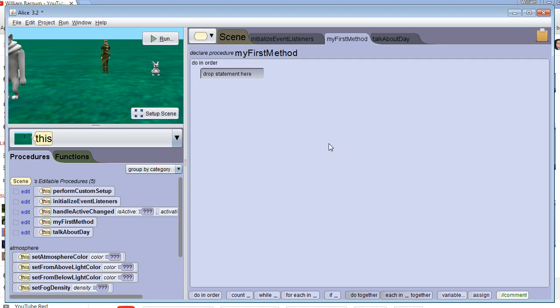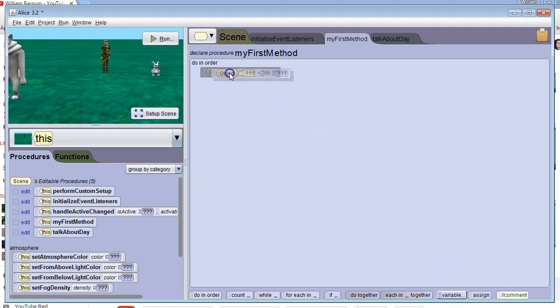In this video, we're going to learn how to declare a variable. We're going to go down here where it says variable, and click and drag it up here.